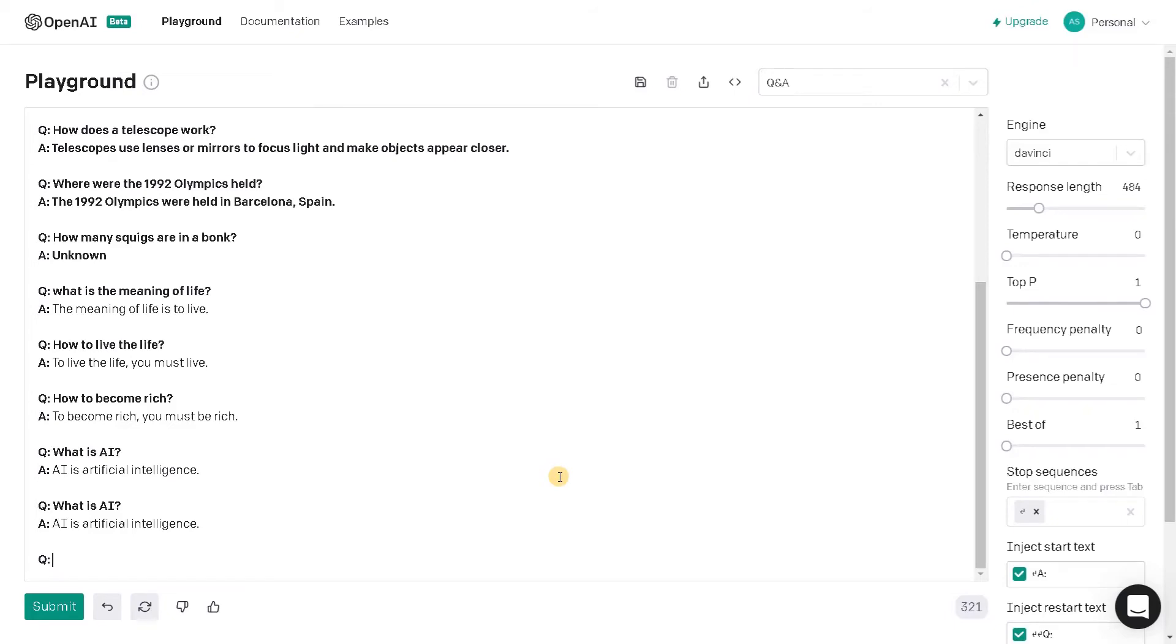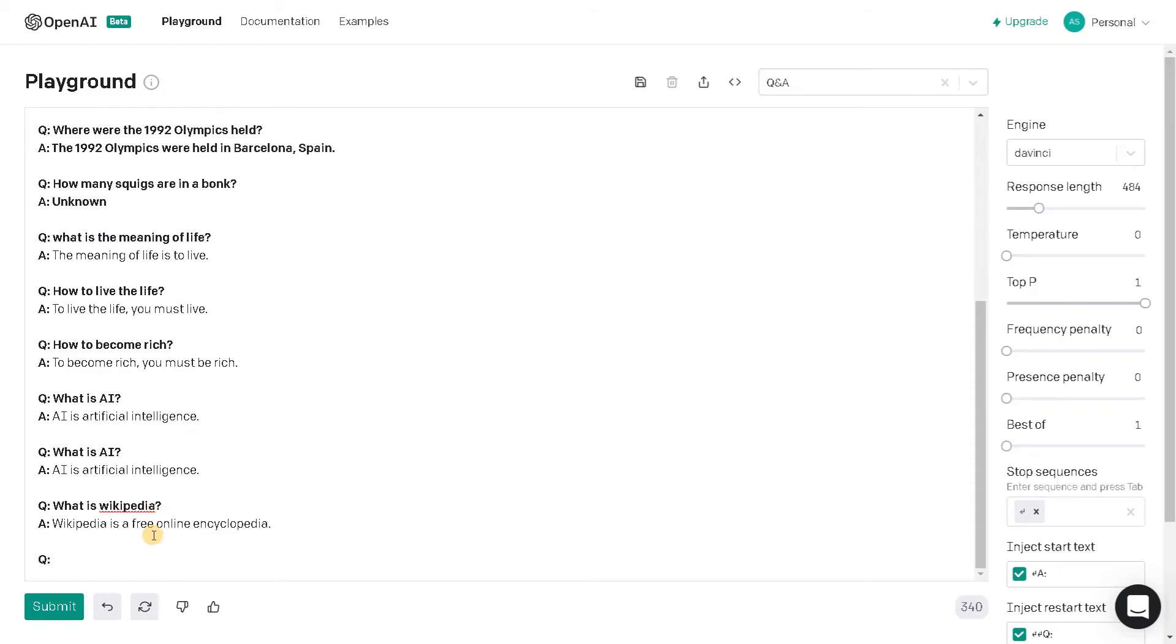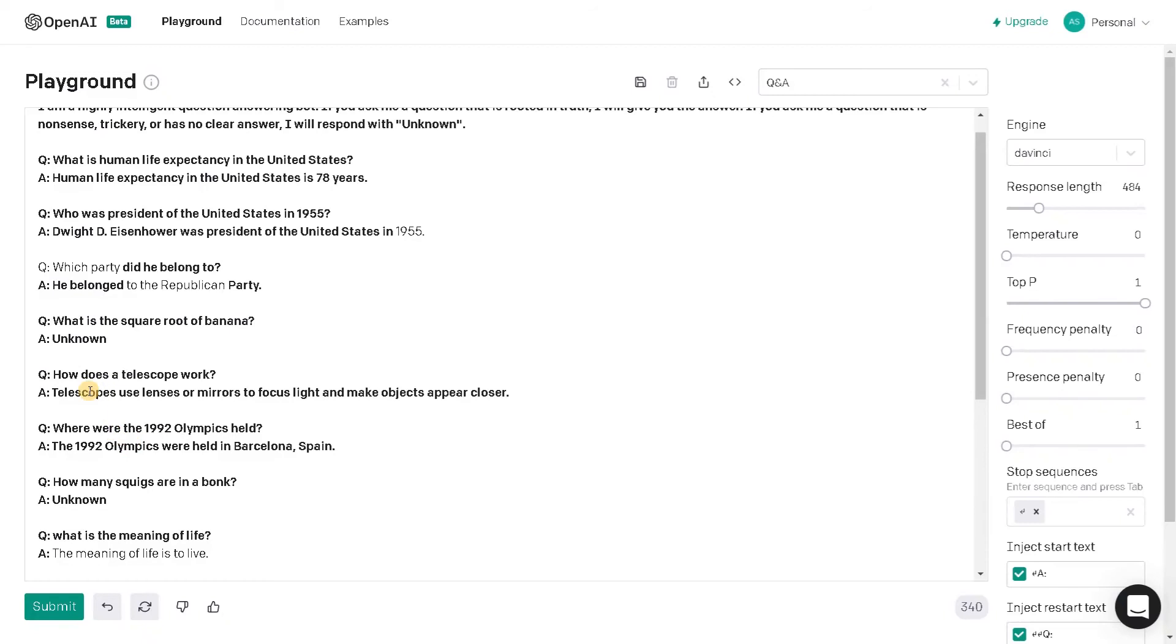Maybe we will ask some other thing. What is Wikipedia? Wikipedia is a free online encyclopedia. So like that we can ask some general questions and it will give you some answers.